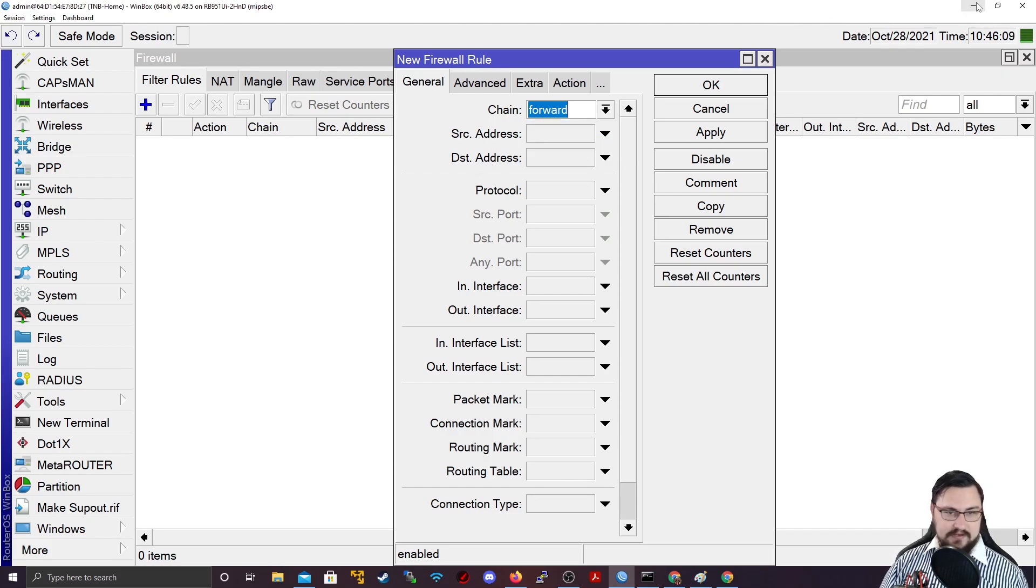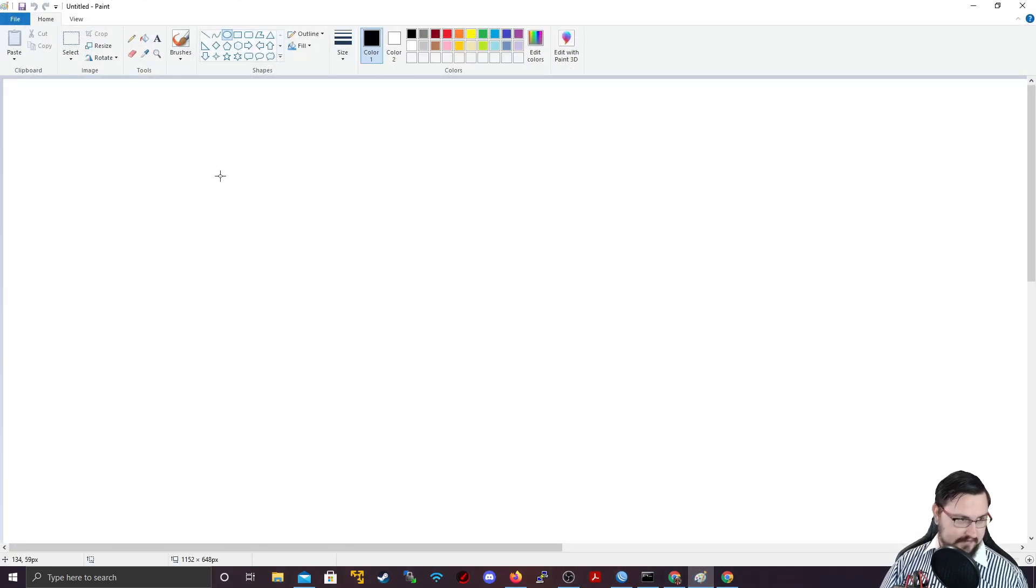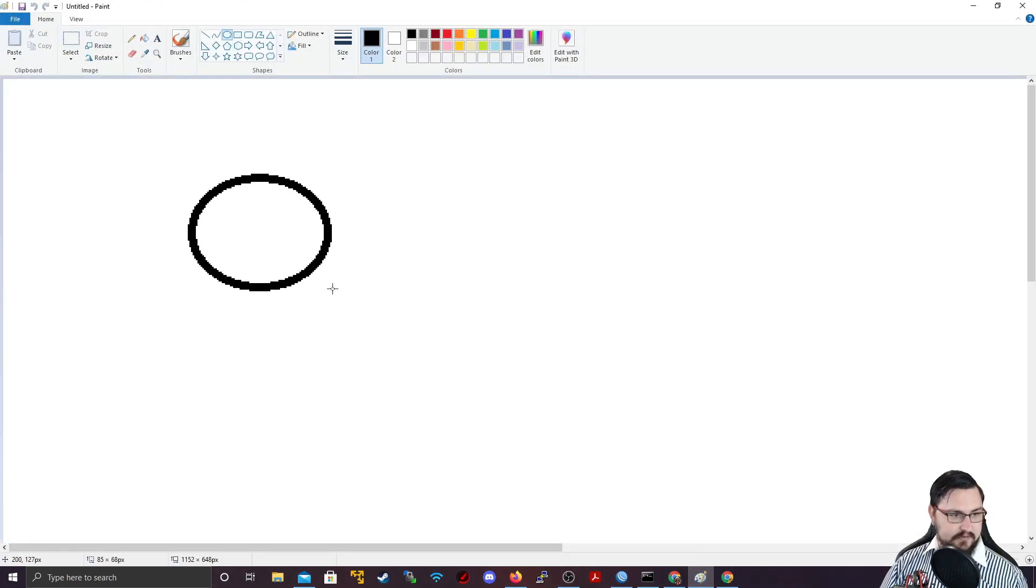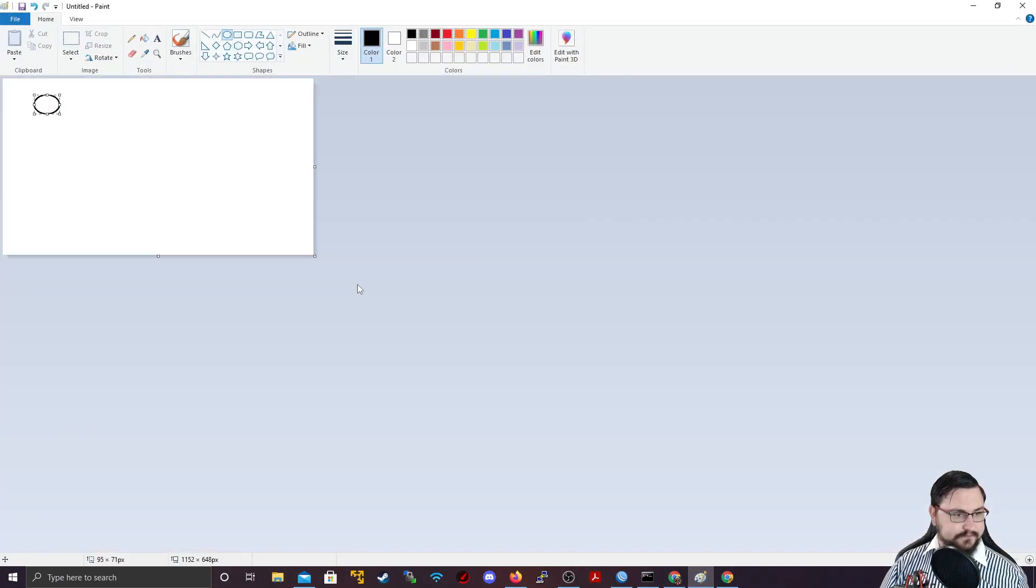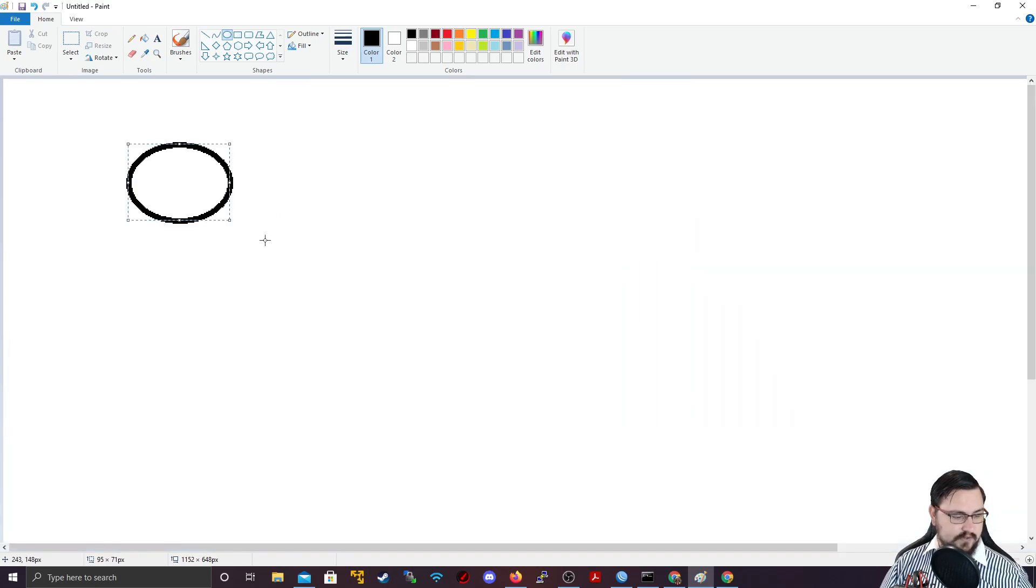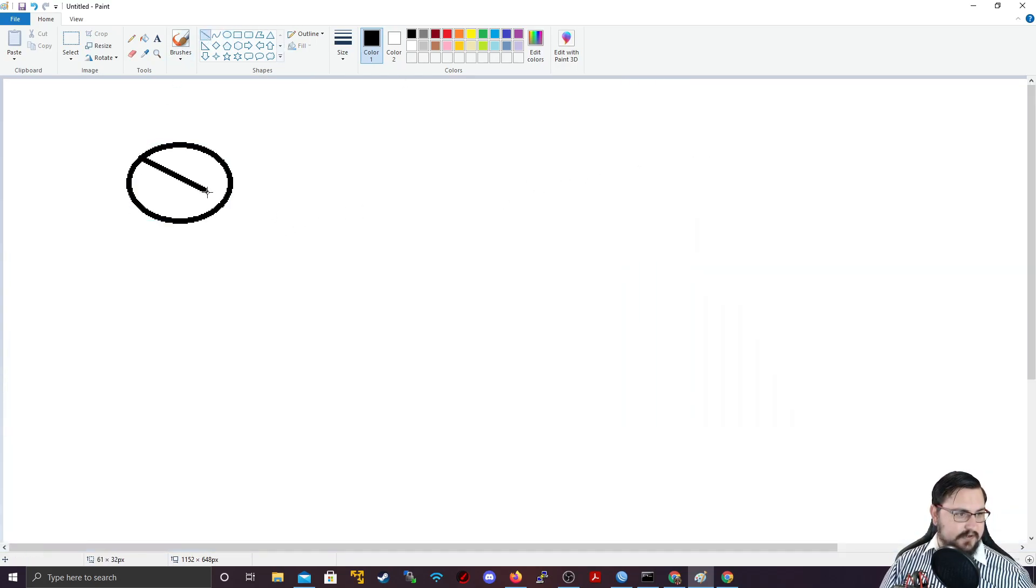So I'm going to quickly paint a little picture using paint. I'm going to add a little MicroTik router here.